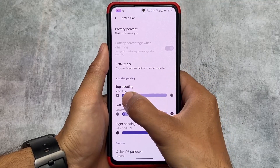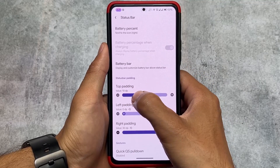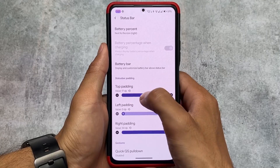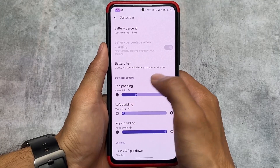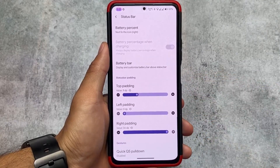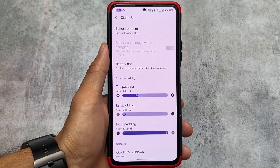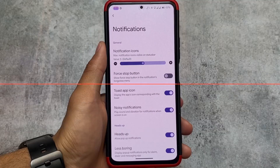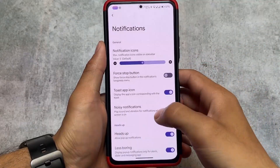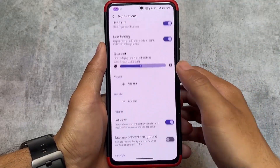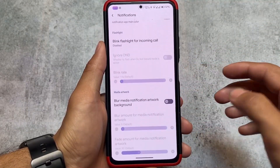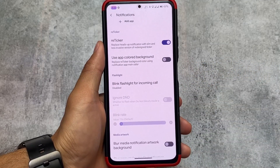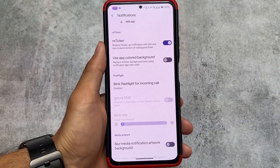Another interesting feature is the padding option — super useful if you use apps like YouTube Studio where the status bar sometimes doesn't look good. With this ROM you can configure top padding, left padding, and right padding. This is a feature I was really looking forward to, and it's finally available in Banana Droid.